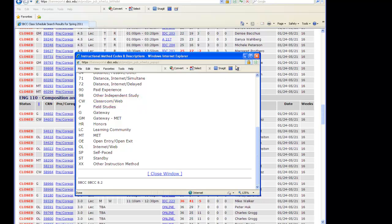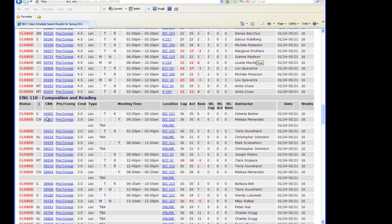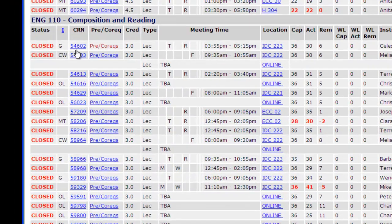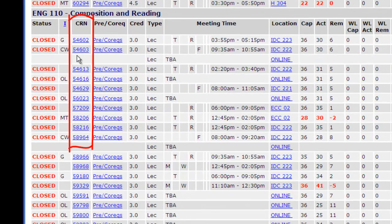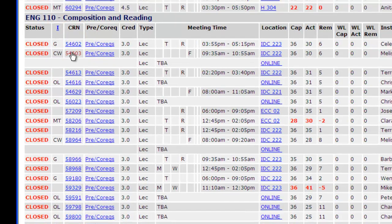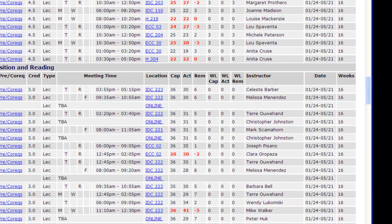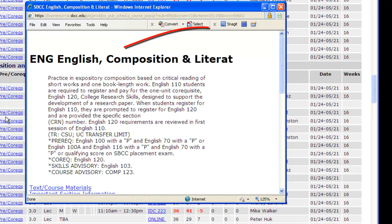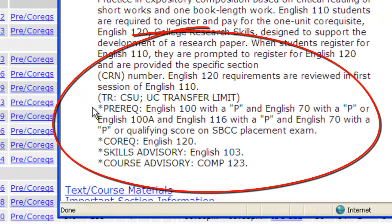Next, on the main page, we have the CRN column. This is the course registration number that you will need to know in order to register for a specific class. It is important to click on the CRN number to find out further information about the class. Here you can see the course description, if it is transferable, if there are any prerequisites, co-requisites, or skills advisories.